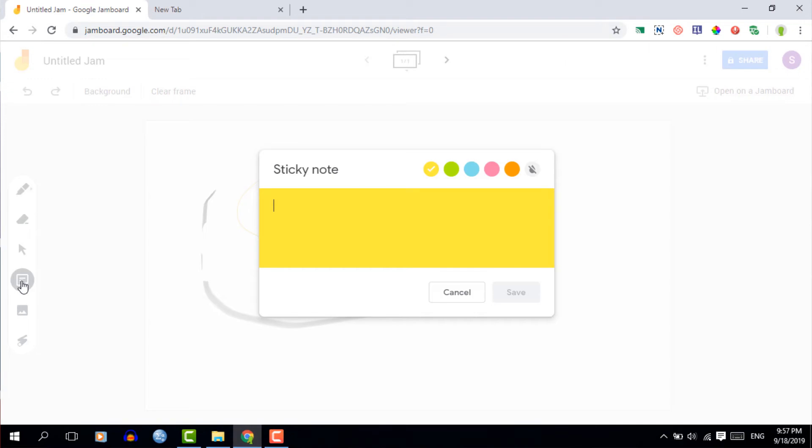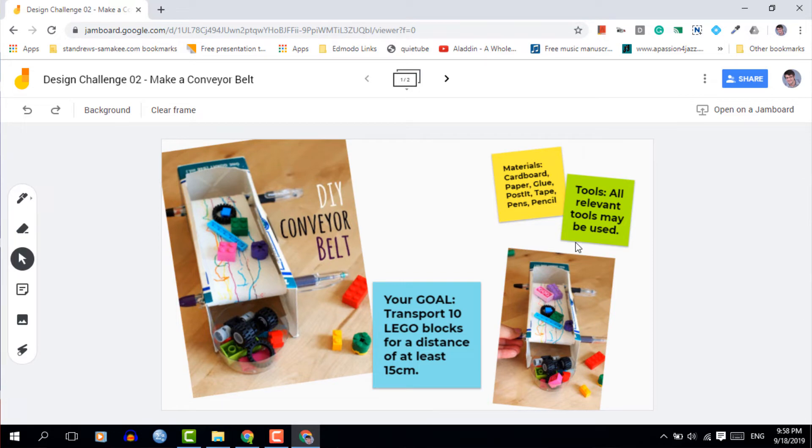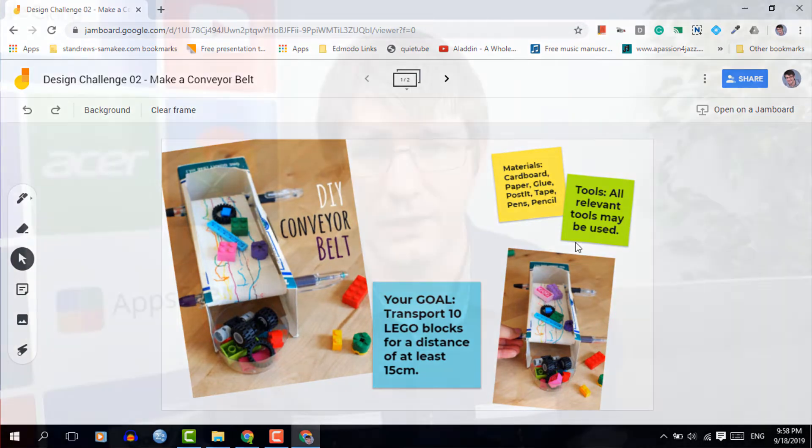And that brings us to the next one and this is the post-it or note. Now this is unique to Jamboard and I use it all the time. Here's an example of one of my jams that you can see right now and this is where we're using it to prompt the students. So we leave a goal, we have a materials list and then the students get started.